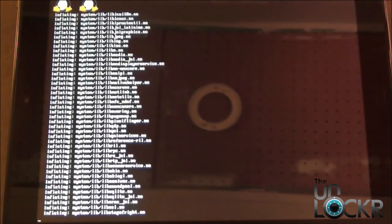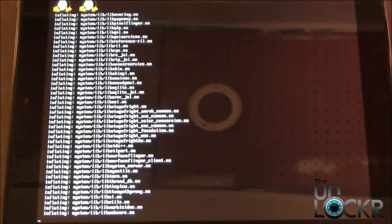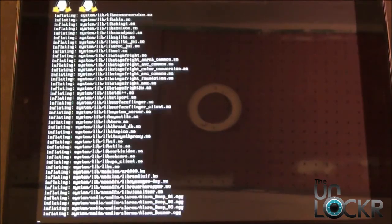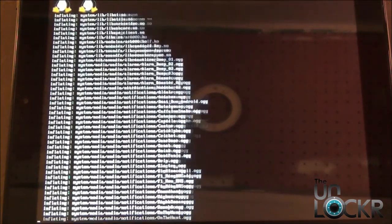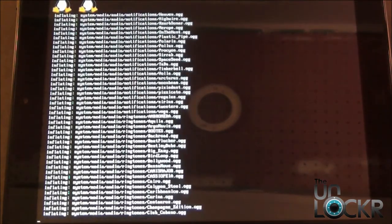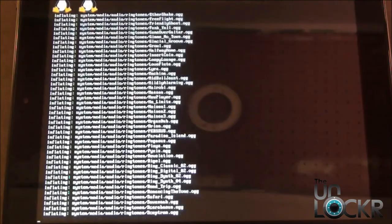Once you hit enter, your touchpad is going to look like it's going crazy. You're going to see all this script work running up and down the screen. This means it's installing properly.